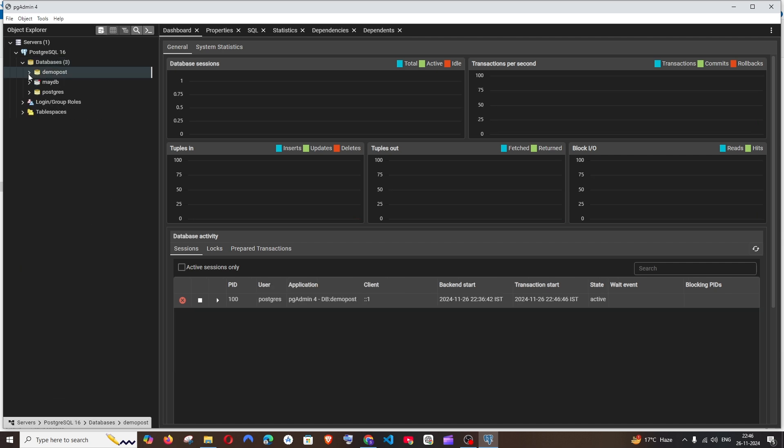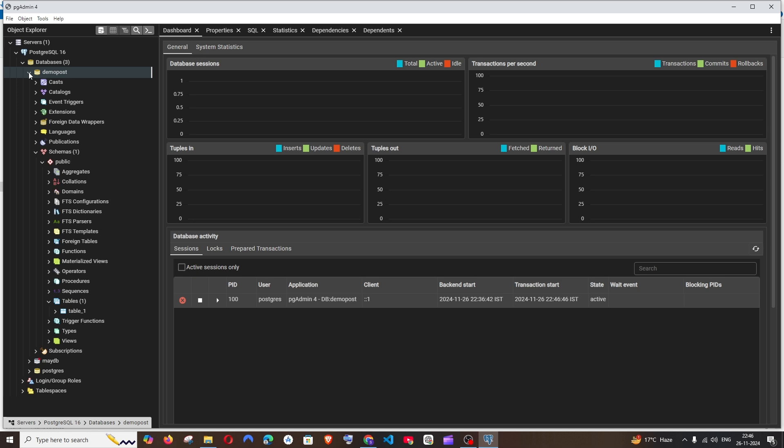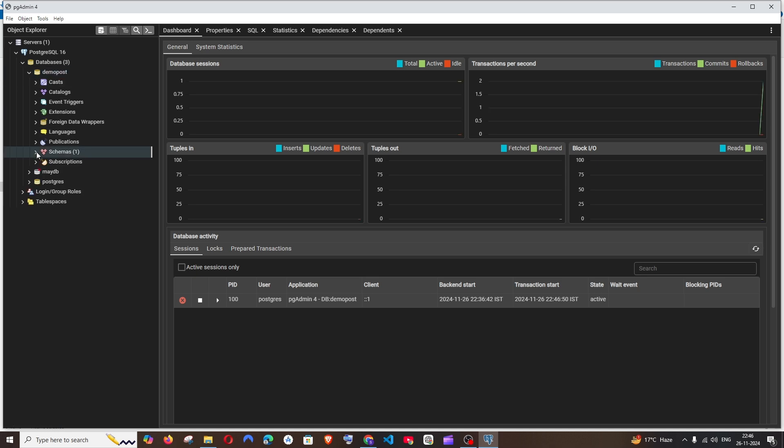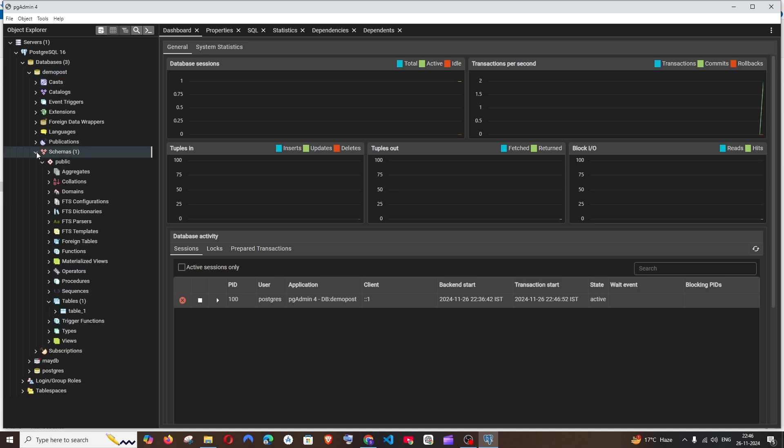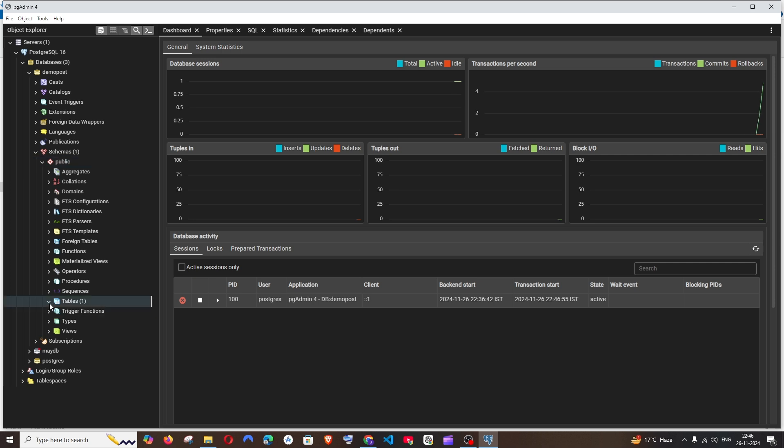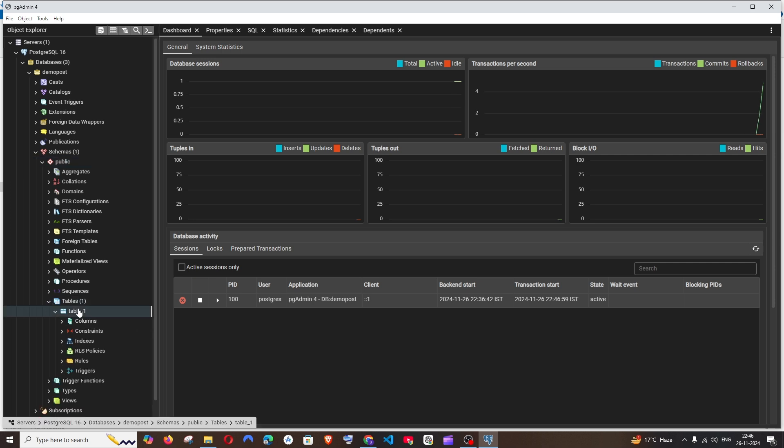So I'm having it inside this database, and here you have to expand schemas. Under public you'll be having the tables available over here. So go to the tables and first let's view the data present in the table. Right click on the table, view/edit data, all rows.